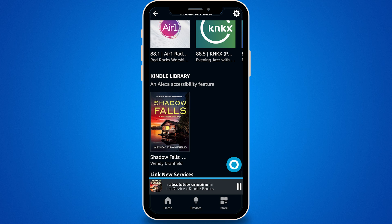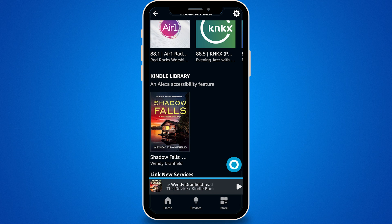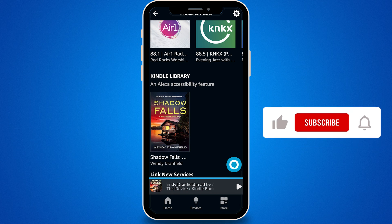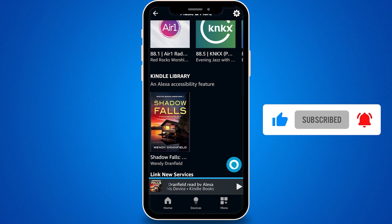And there you have it — you're all set to enjoy your Kindle books audibly on your Android device. This feature is especially great for keeping up with your reading while doing other things around the house or while on the go. I hope this guide was helpful. Don't forget to like this video and subscribe to the channel.